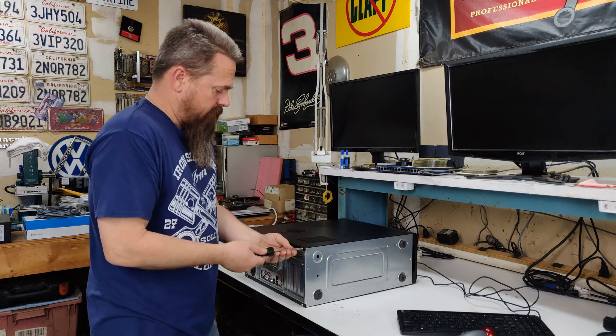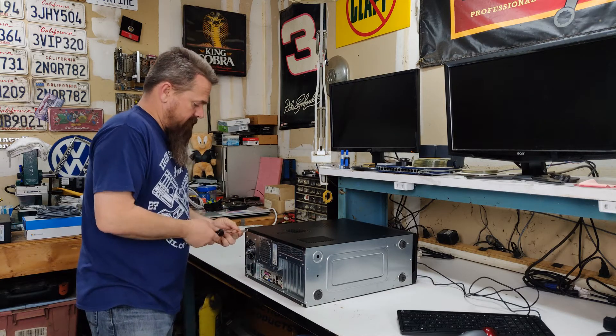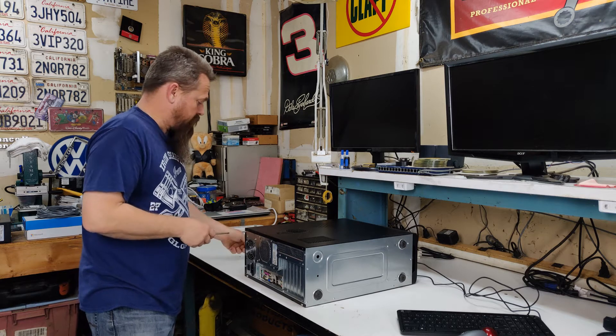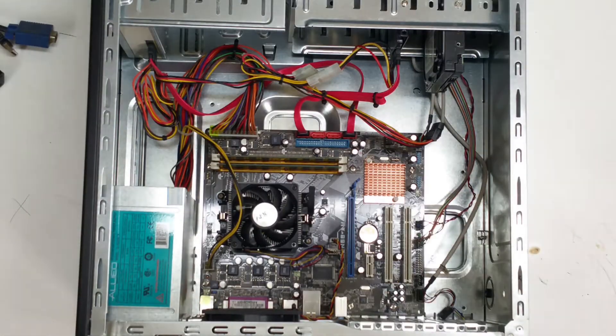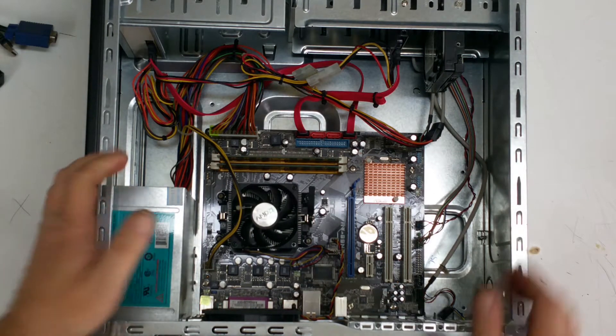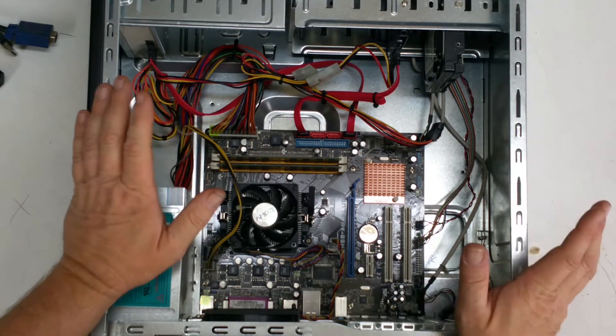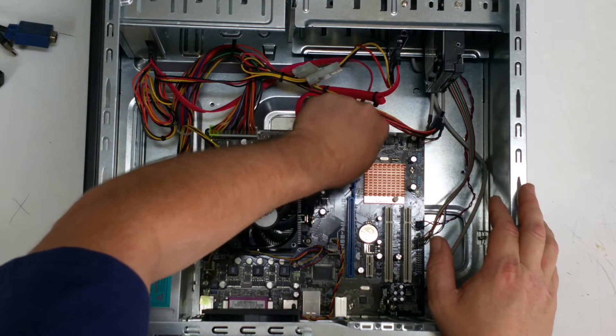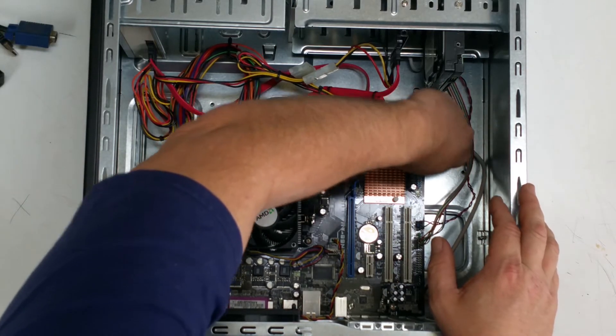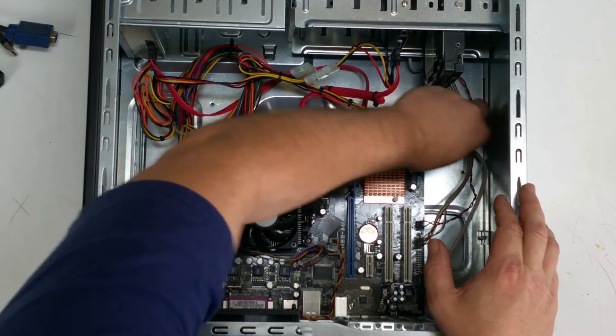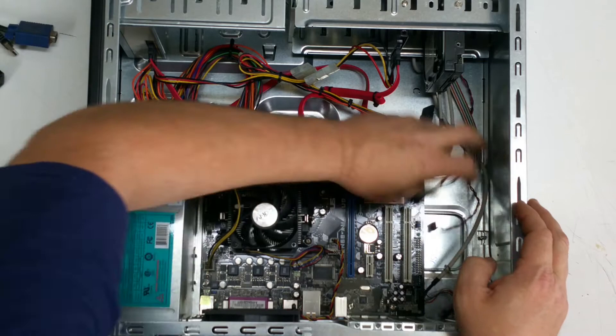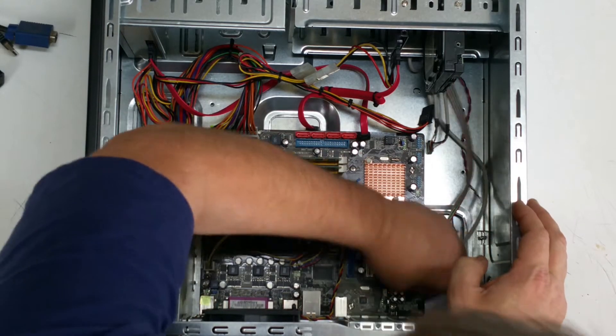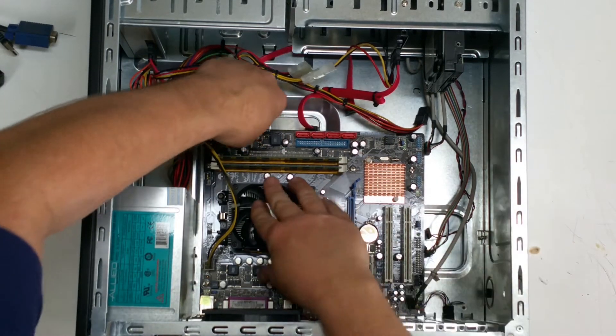First thing we do is take the side panel off. If you're attempting this, you've probably already done that in the past. Now, the first step we need to do is disconnect everything from the motherboard. Start with the serial ATA controllers, all of the front header plugs, and then the power supply plugs.